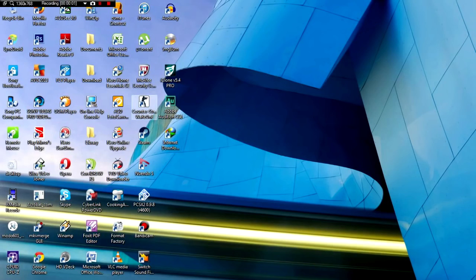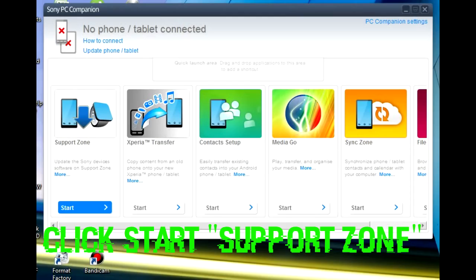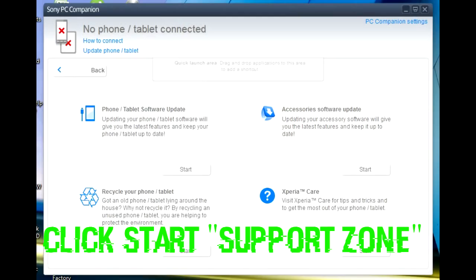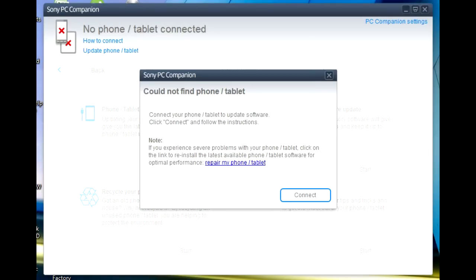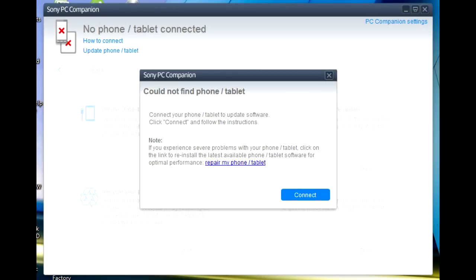Now on my computer, let's just begin. Open your Sony PC Companion, click Support Zone, and then you click phone/tablet software update to reinstall software on your phone. You will receive a pop-up like this: couldn't find phone/tablet. Don't click connect. Click repair my phone/tablet here. Don't click connect, okay?